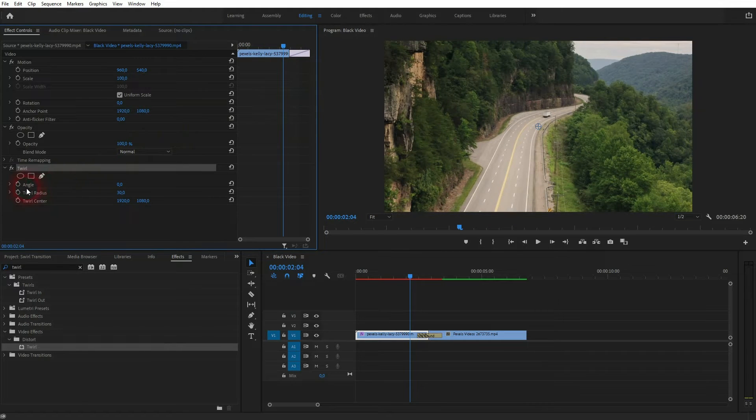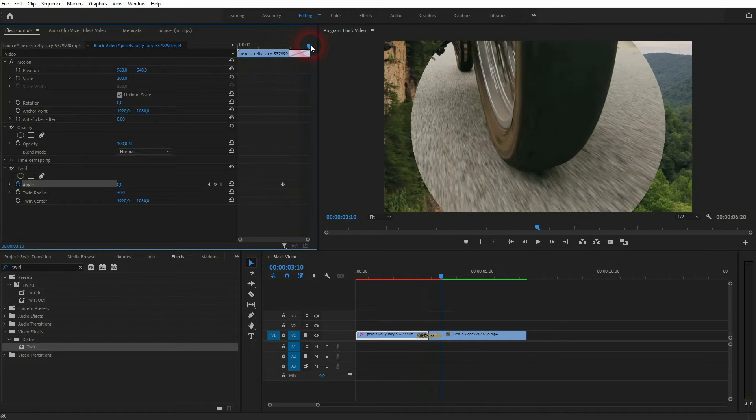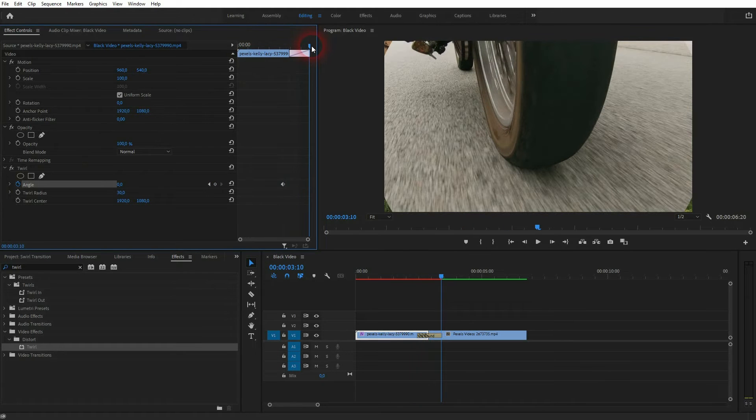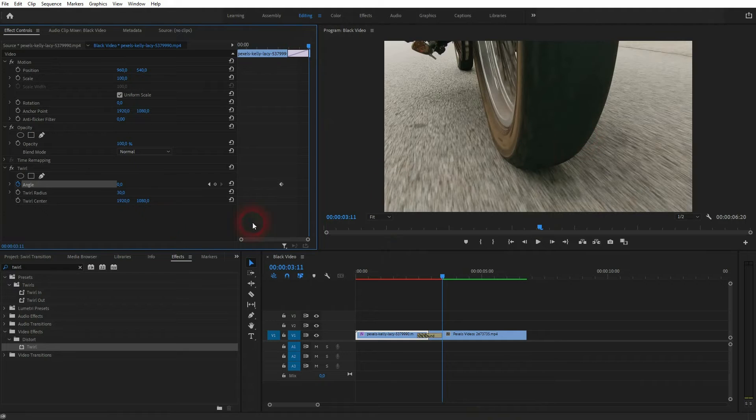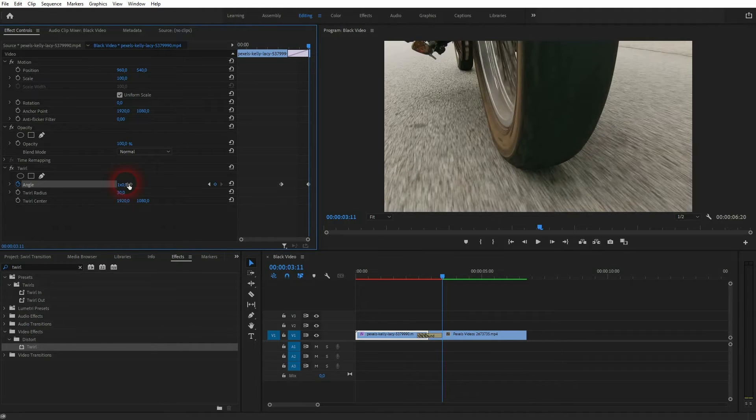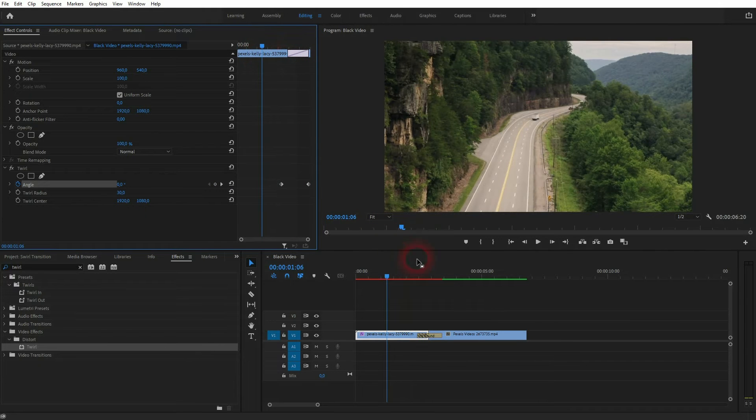Then click on the animation icon for angle, then go to the end of the transition and we'll go to let's say 360. A new keyframe is automatically generated. For most clips it's already enough.